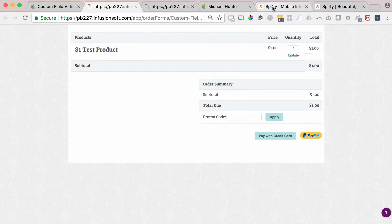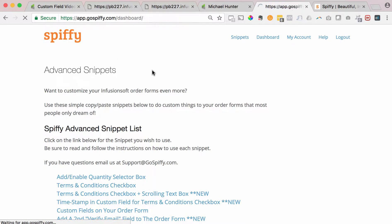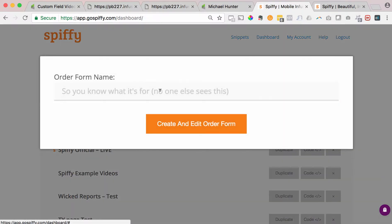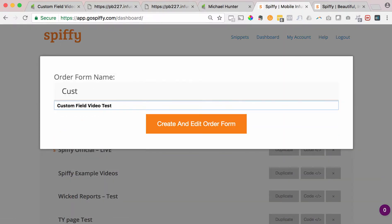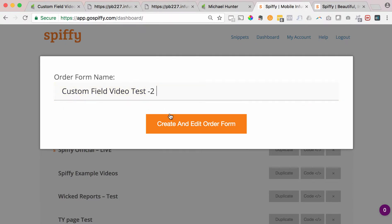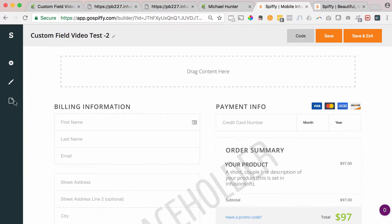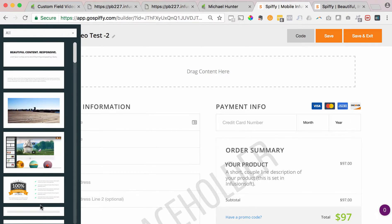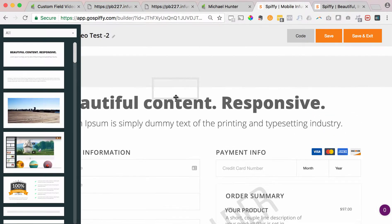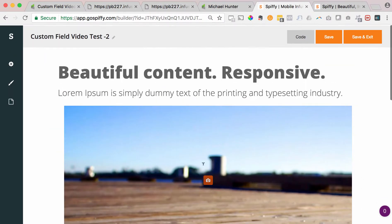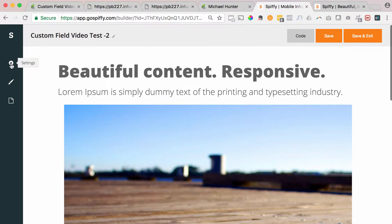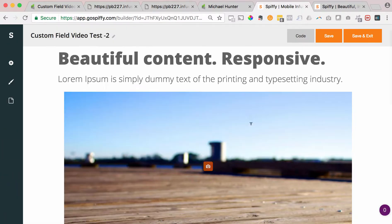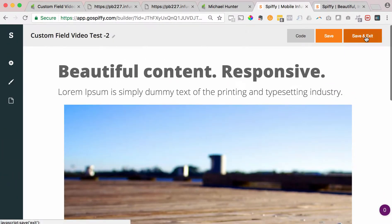Now we're going to go over to Spiffy and create a new Spiffy order form. We'll call this 'custom video test two.' The great thing about Spiffy is you have this library of different elements that you can drag out into your builder, which makes it really easy to add images, headlines, text, videos, bullet points, guarantee badges — there's an element in there for you. We're going to hit save and exit.